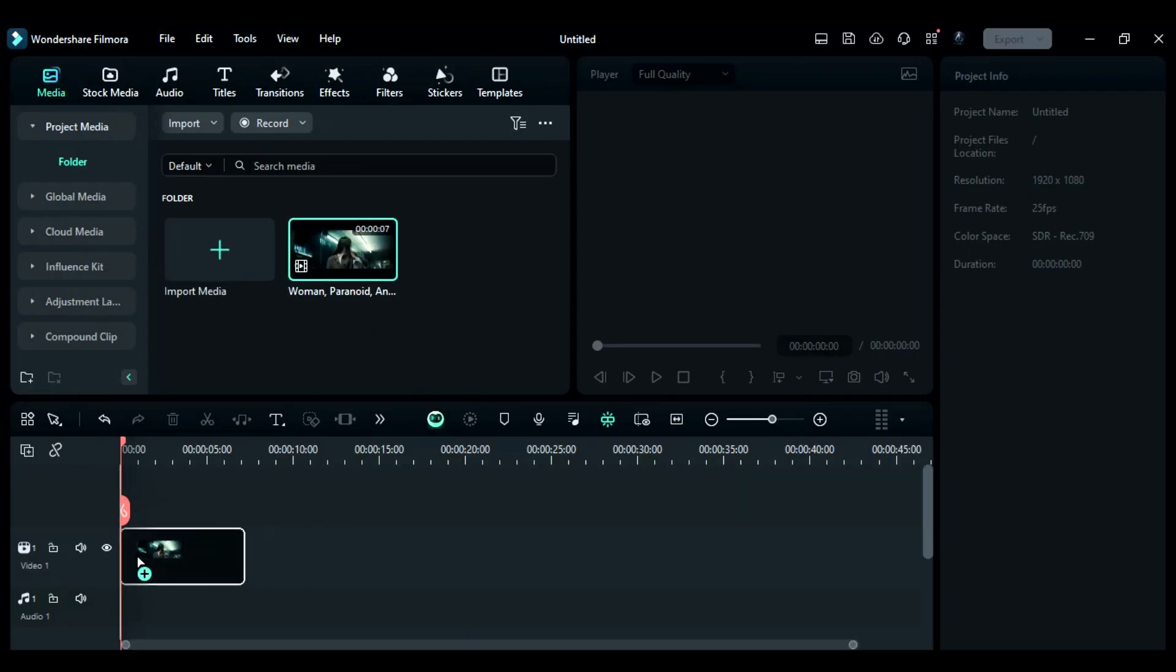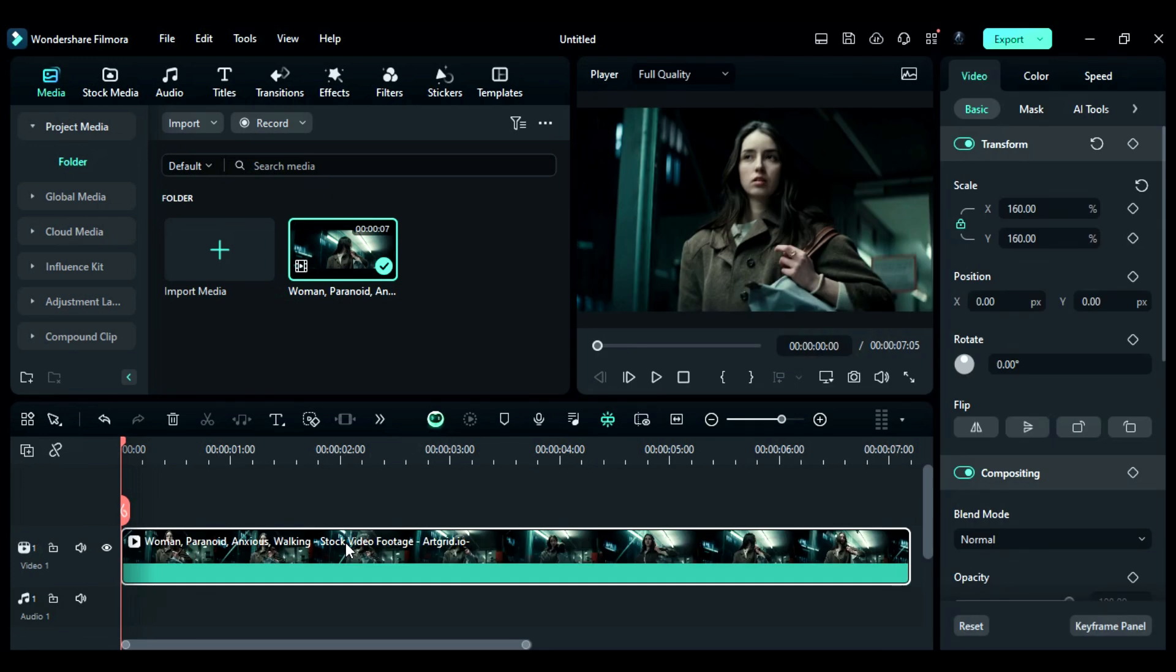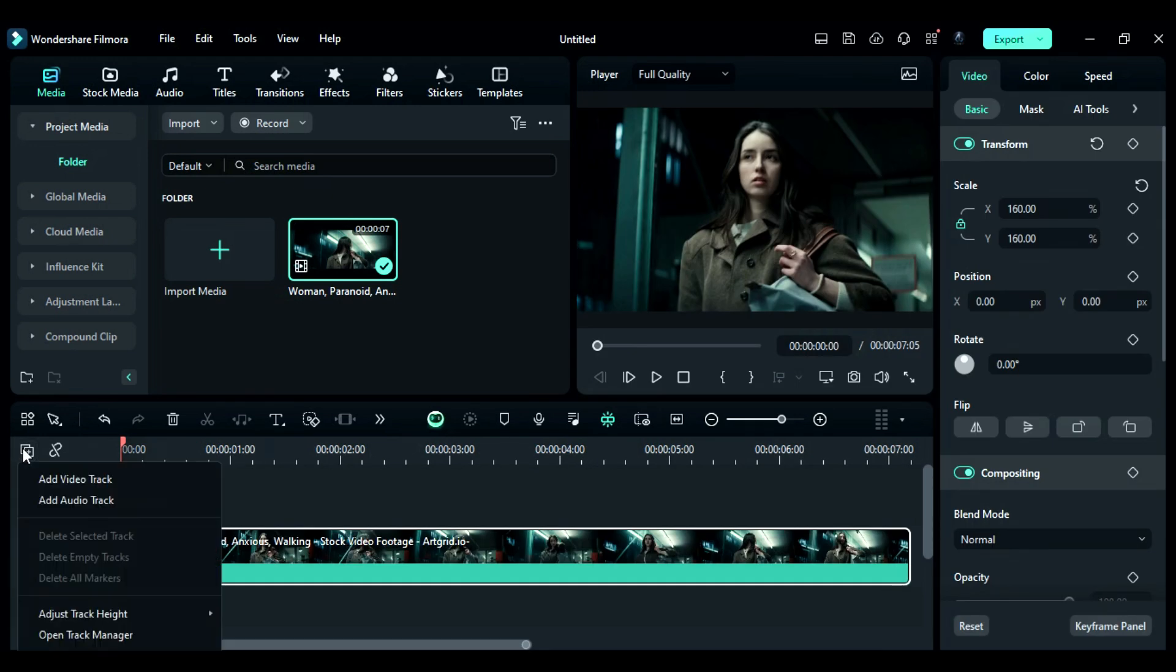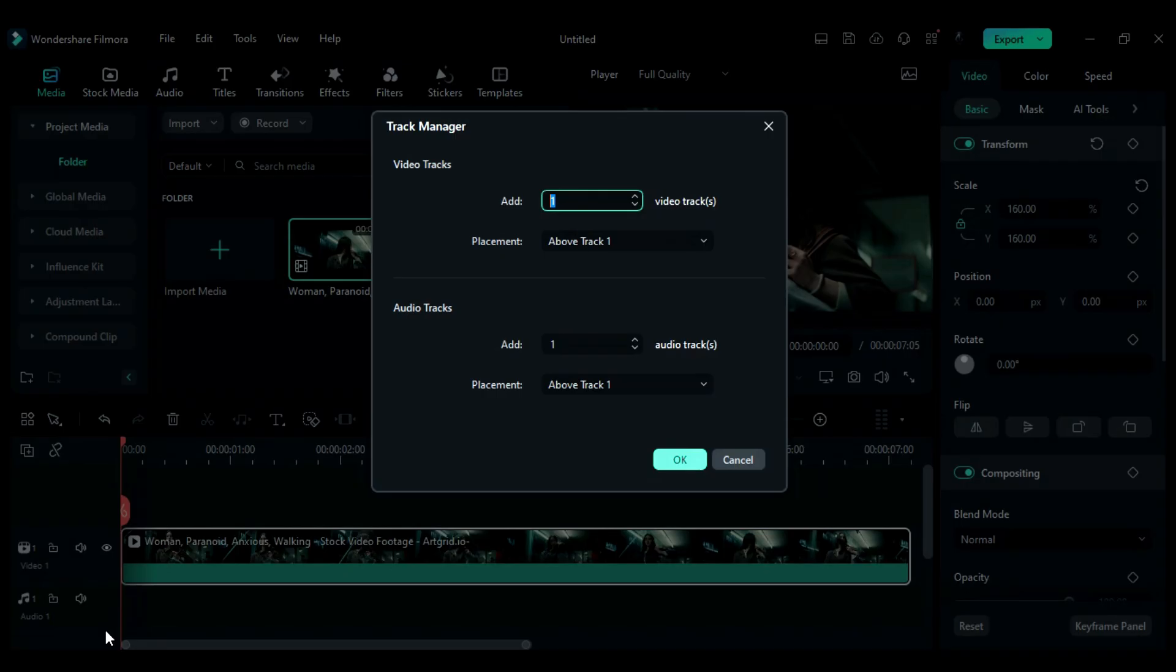Step 2: Now, place your footage onto the timeline. Then, go to the track manager and add 5 video tracks.